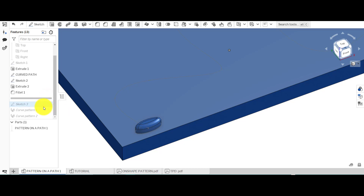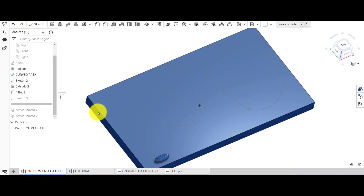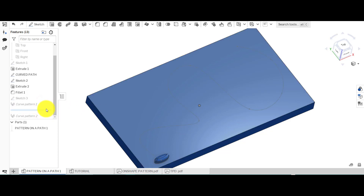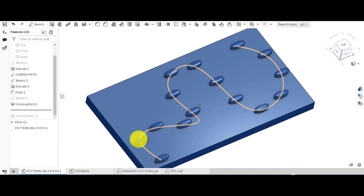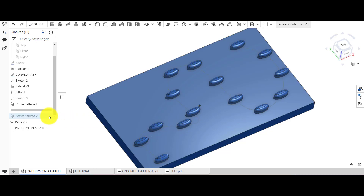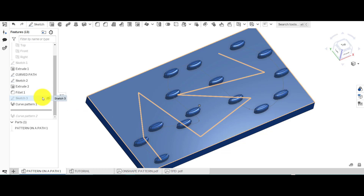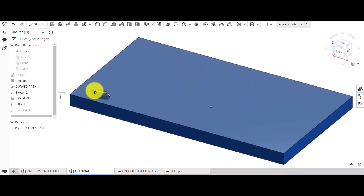If we drag this down and hide that one, you should be able to see we've got this feature and a path here. I went into the options and used 'curve pattern' and created this pattern following that path. You don't have to use a very curvy path — the path could also be created using straight lines as well.